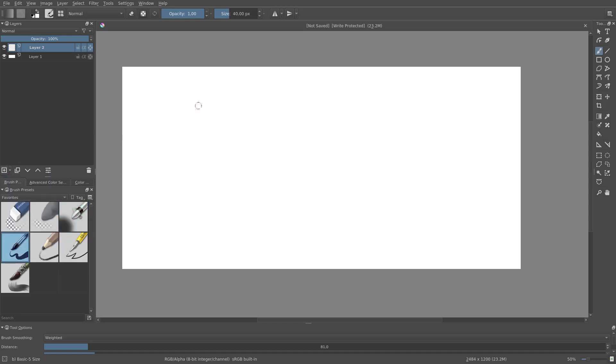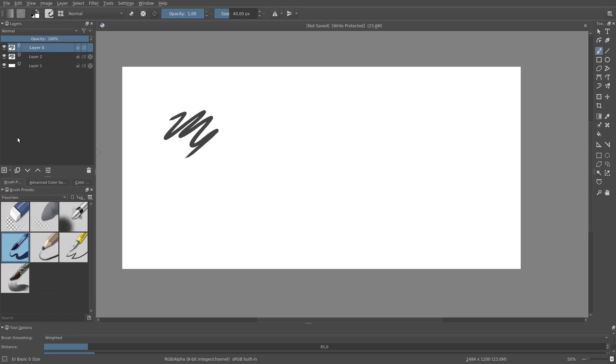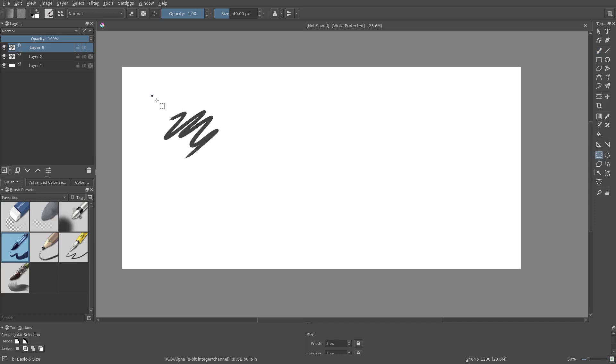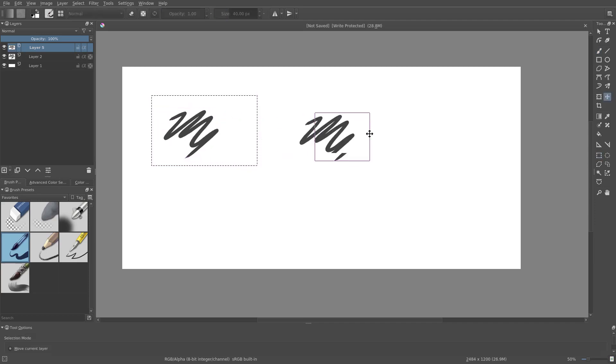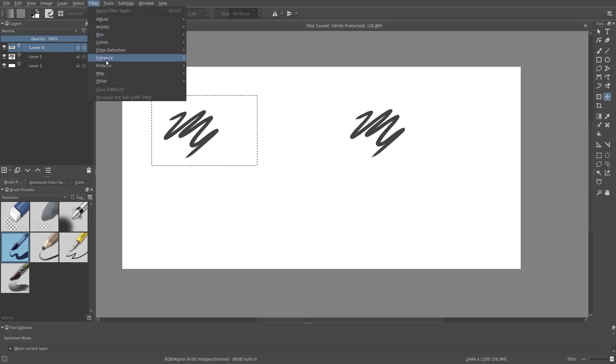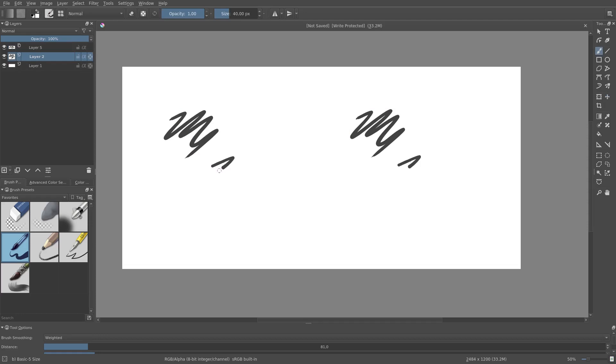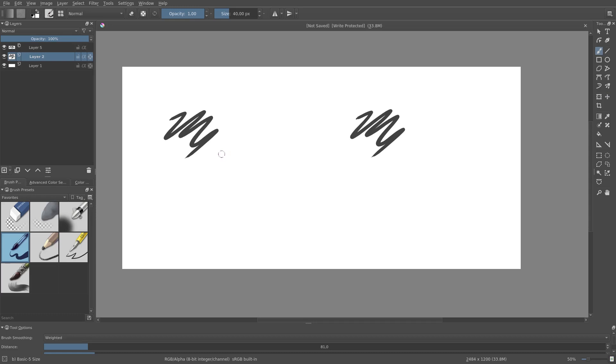Next up is clone layer. The clone layer creates an exact copy of the current layer. I cannot draw on the clone layer directly, but I can move the layer and apply filters to it. Any changes I make to the original layer is immediately applied to the clone layer. Clone layers can be useful for all sorts of purposes.